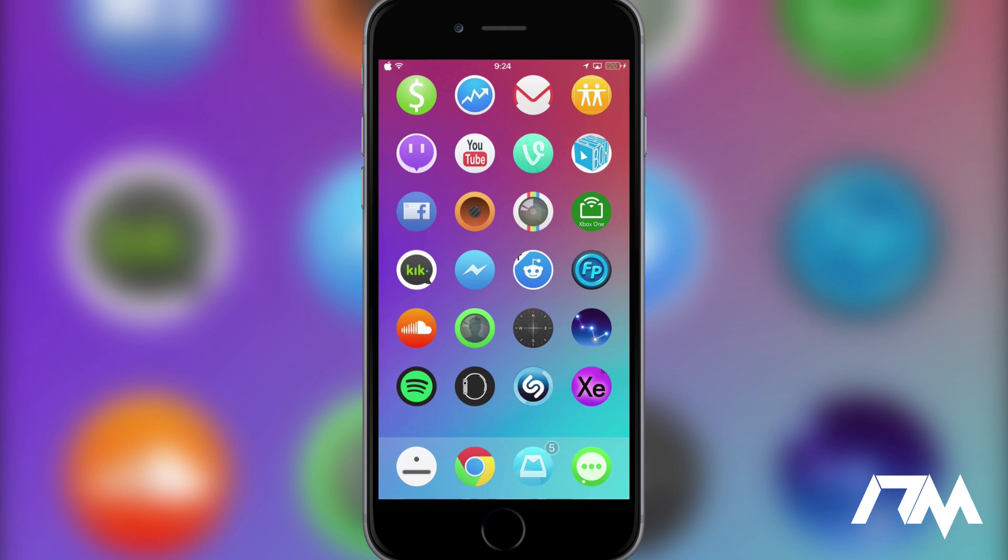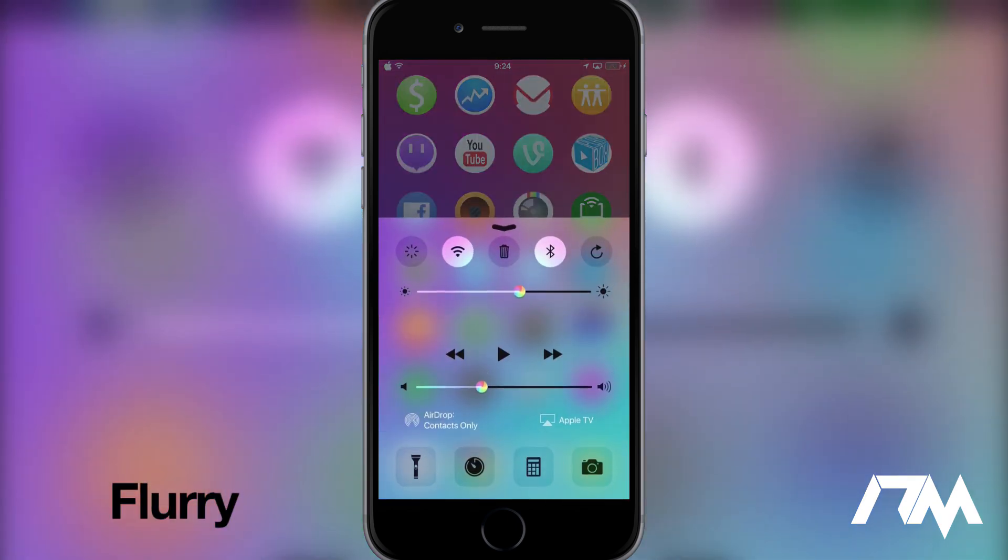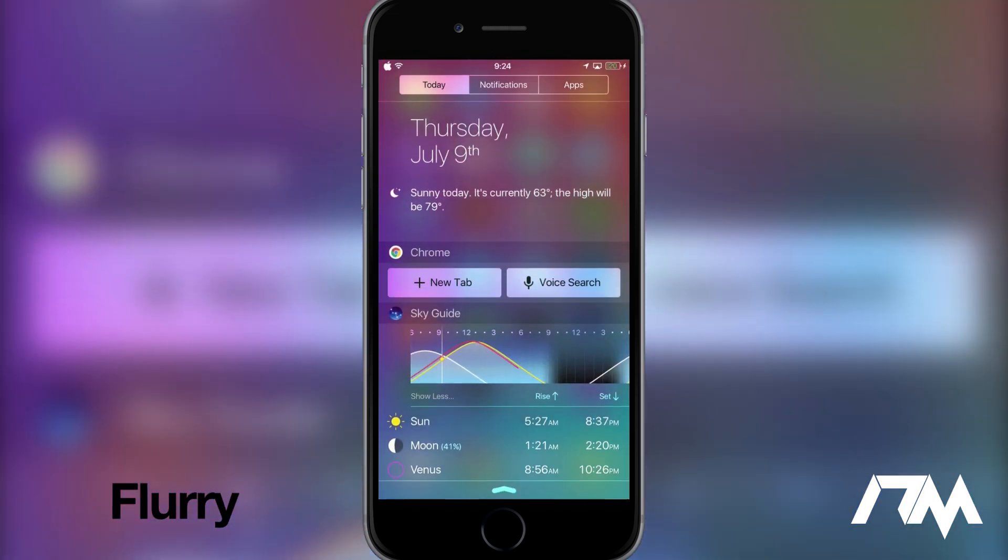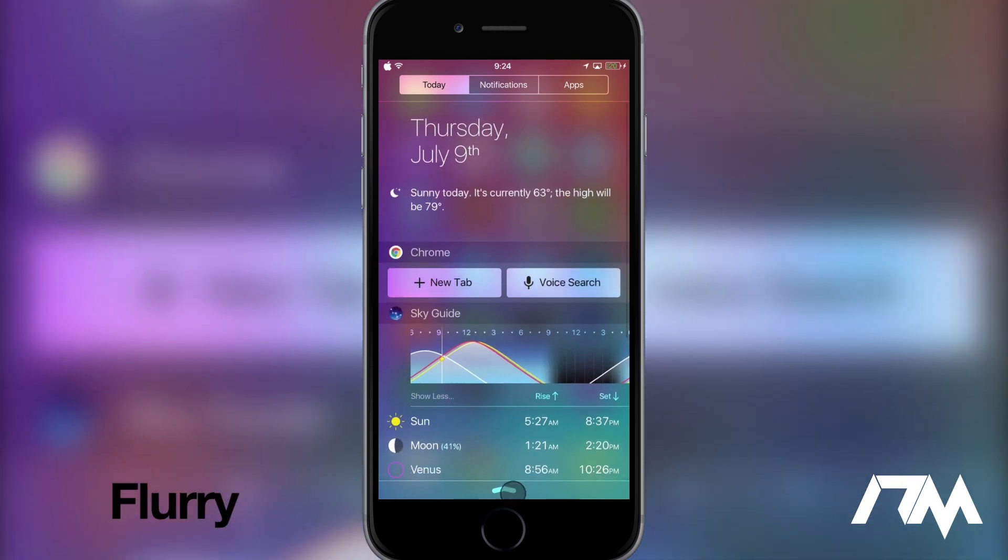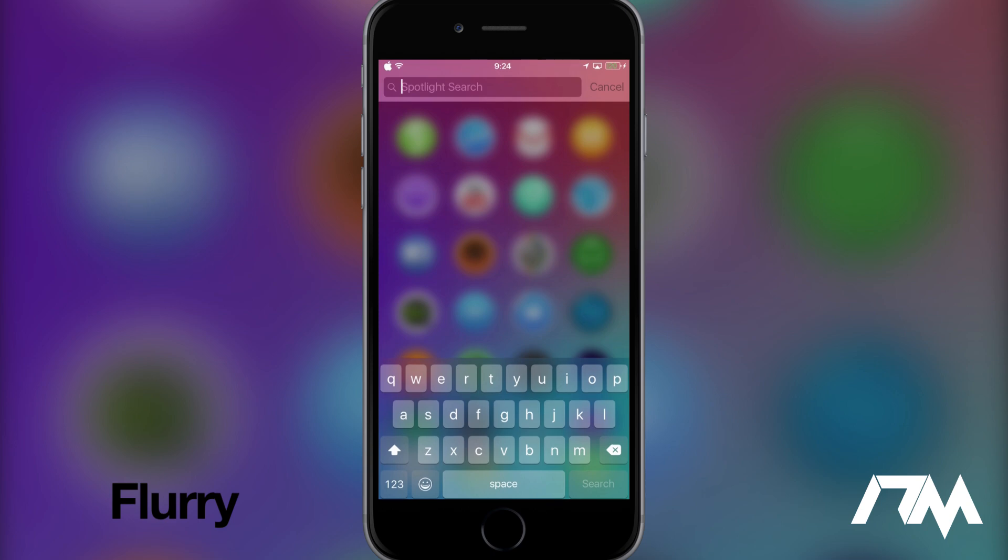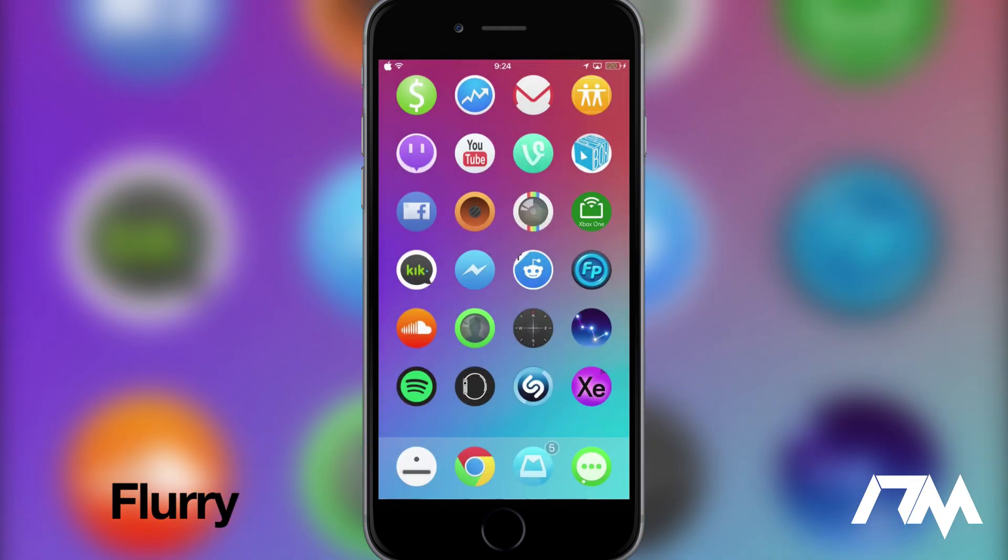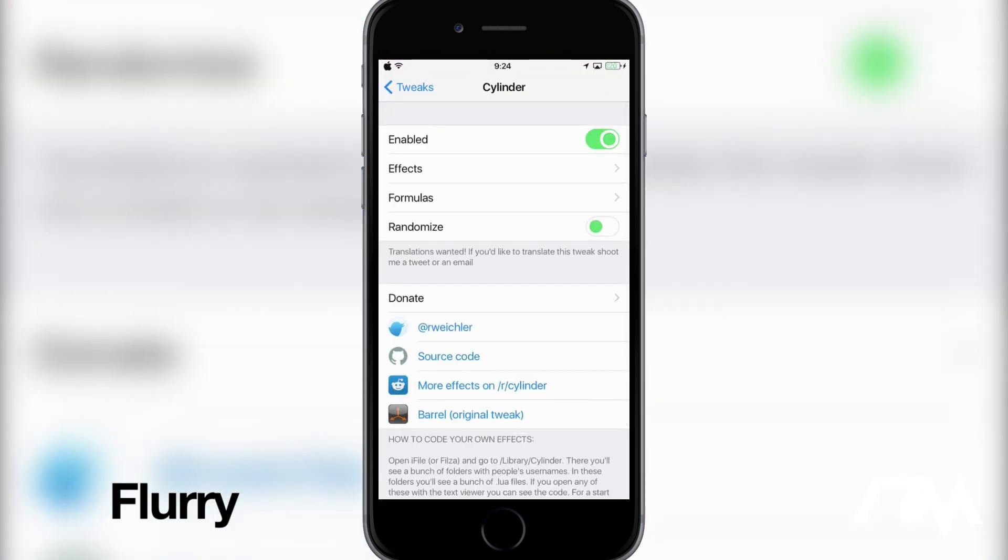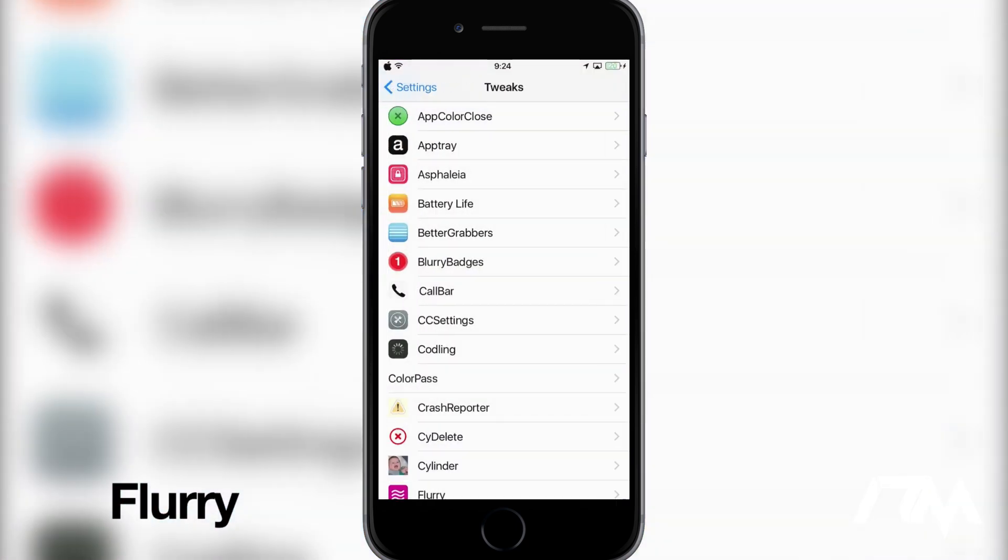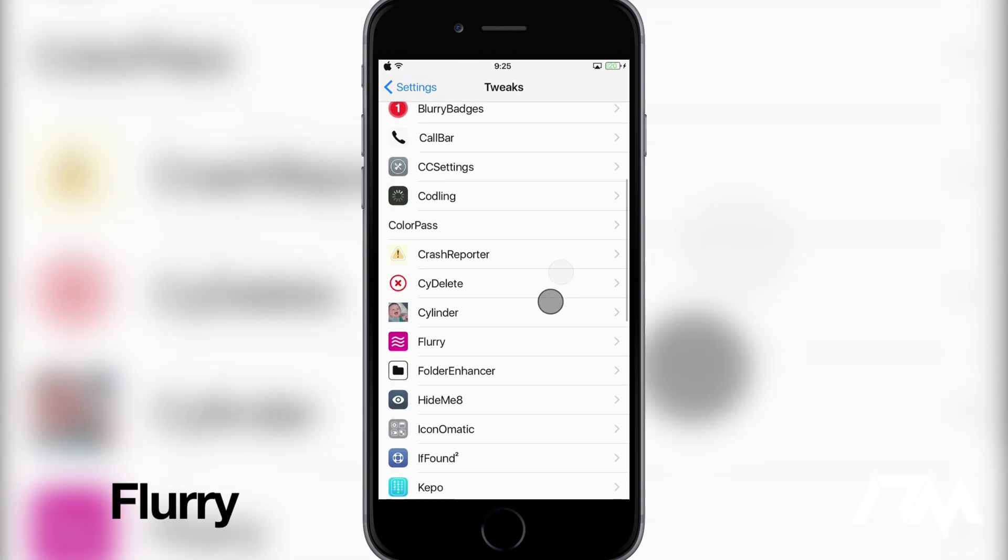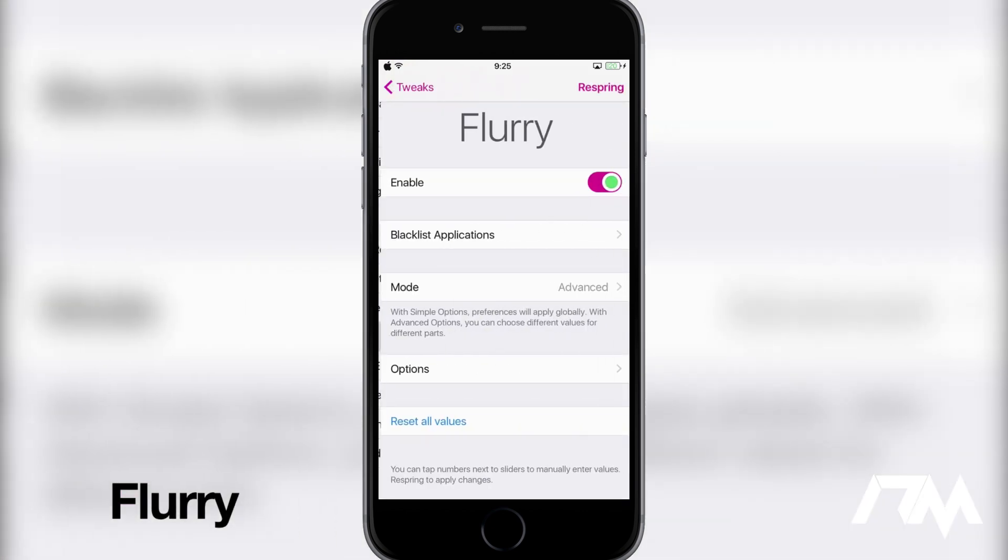Coming in at number eight is Flurry. Now what Flurry allows you to do is to change the blur values system wide on your device. So as you guys can see when I open up Control Center the blur effect of Control Center is a little bit different than stock. If we go ahead and open up Notification Center as you guys can see the blur effect is even different here. Just kind of has an overall different look to it as well as like the keyboard itself. You can even change the blur values on that and again this tweak is called Flurry and I will go into settings here real quick to show you the settings that I'm using for Flurry. It's a bit tedious and it took me a while to actually get it set up the way I wanted.